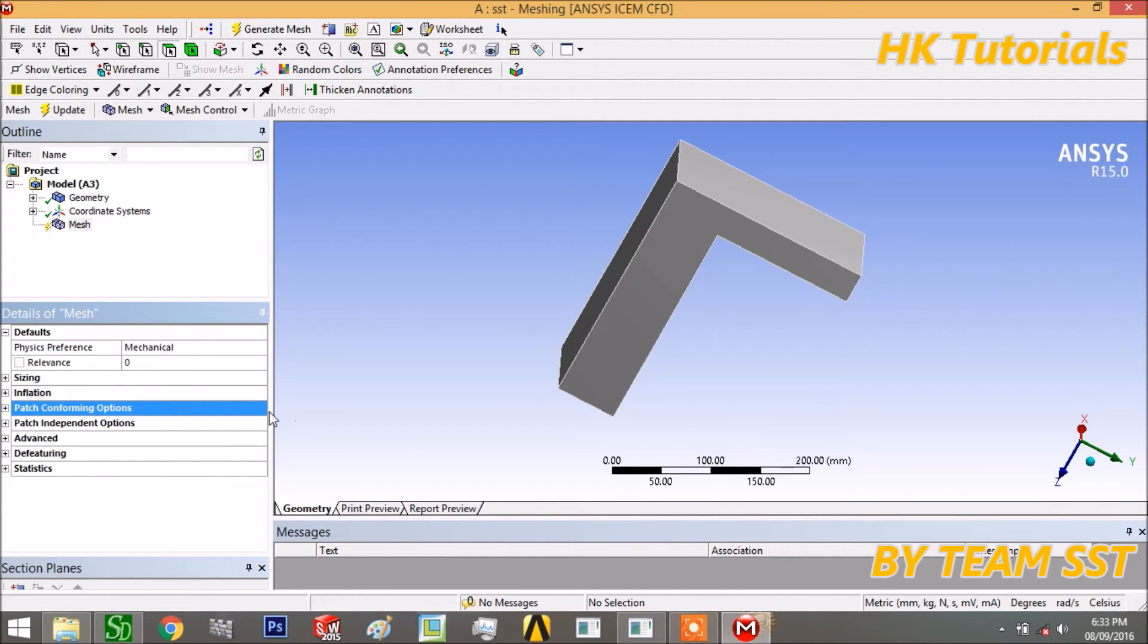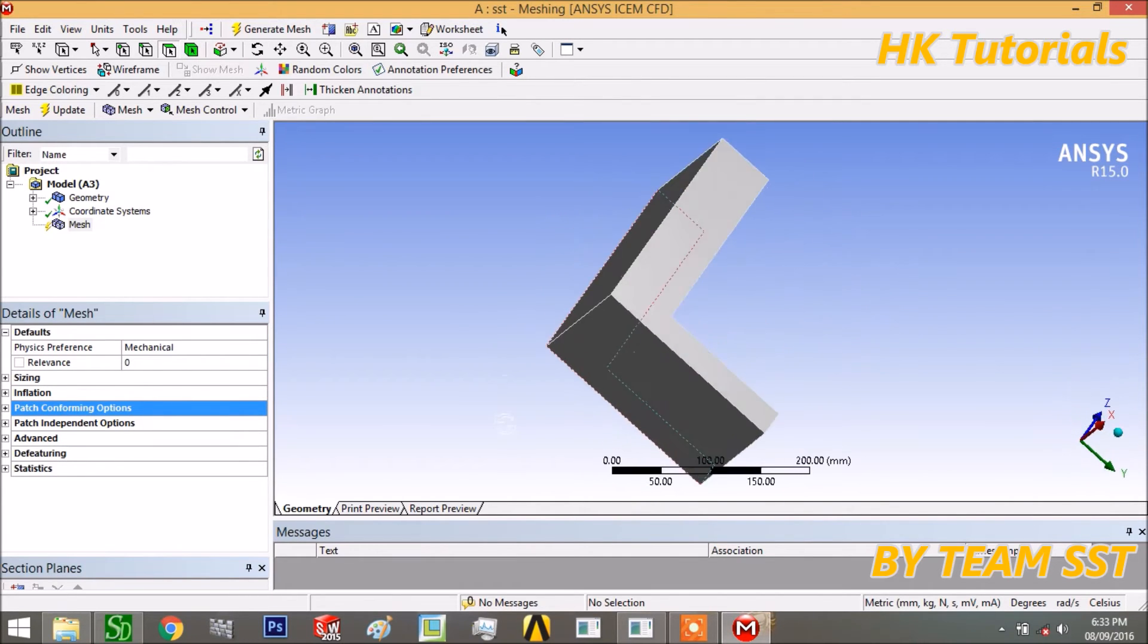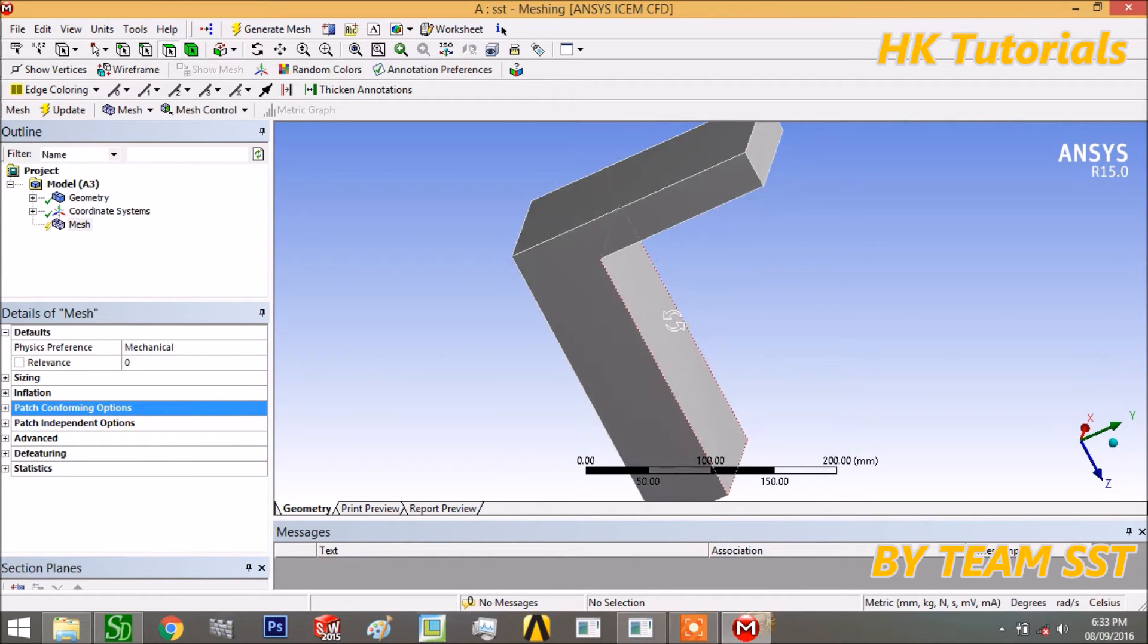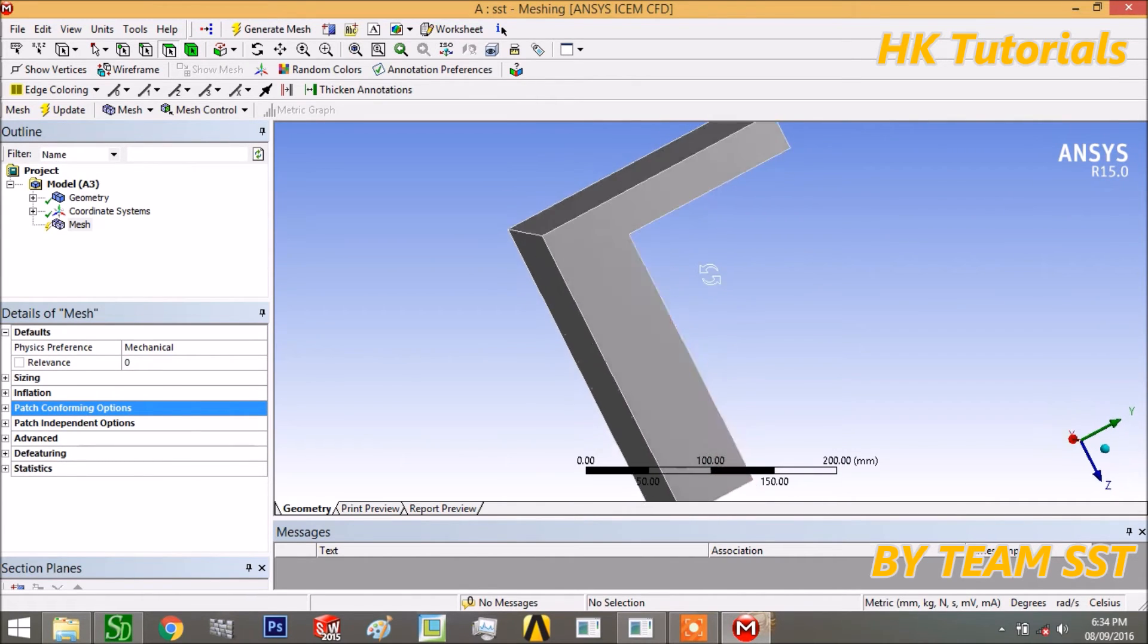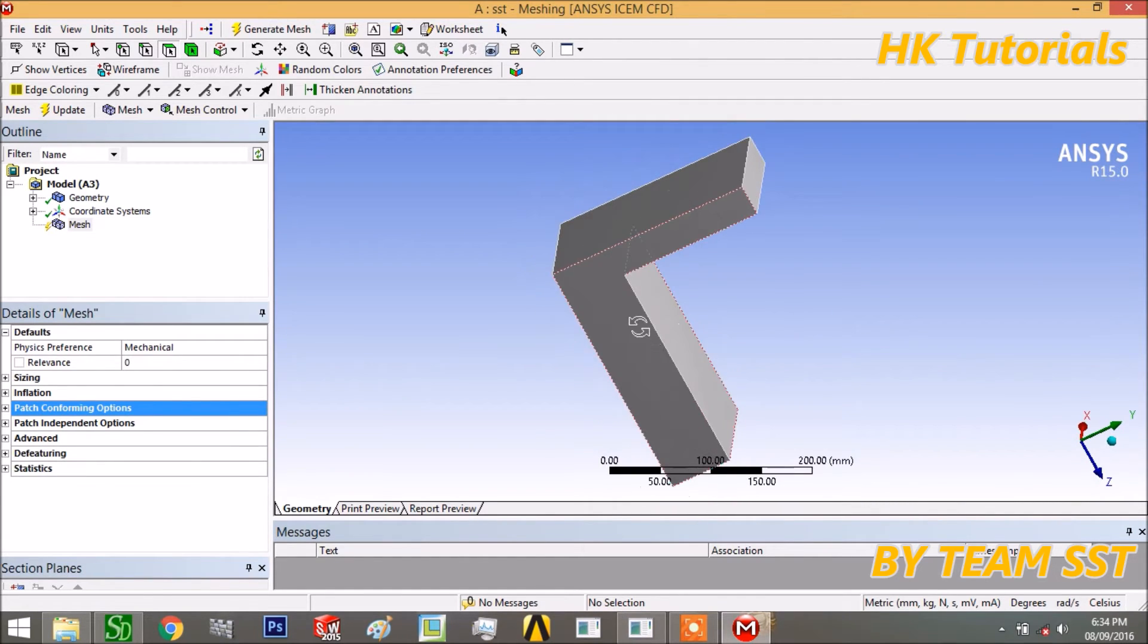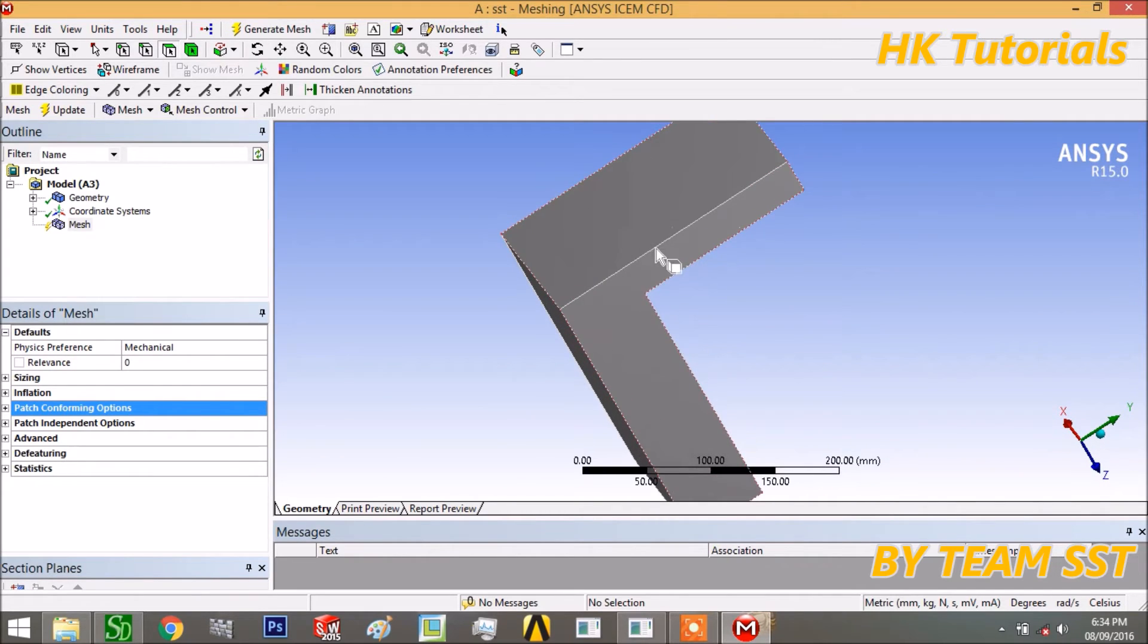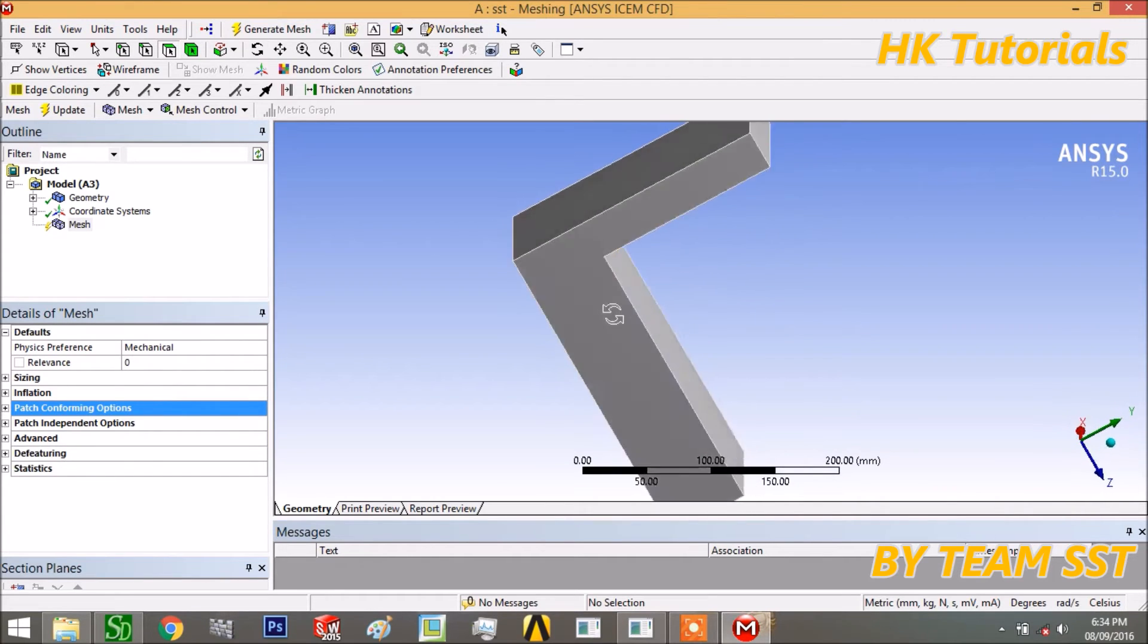Now we will discuss what is patch conforming algorithm. In this patch conforming algorithm, when we mesh by this algorithm, the part which is going to be meshed is respected. All the parts - means surface, edge, and volume - all things are respected, and meshing will be performed in the way that first edge will be meshed, then surface, and after that volume will be meshed.